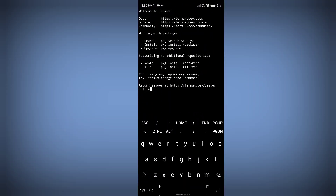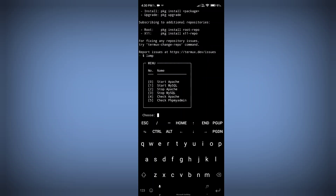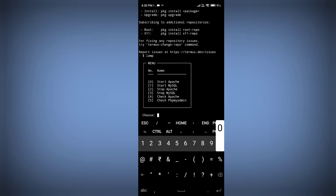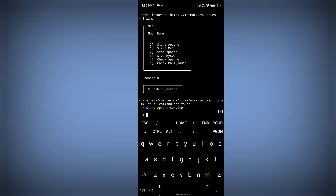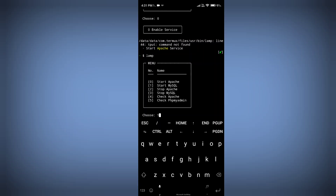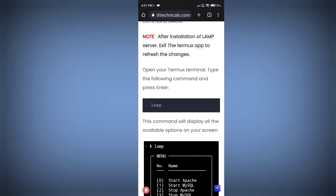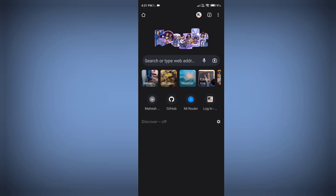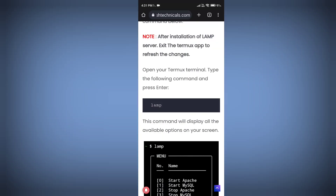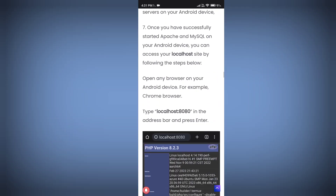Copy and run the 'lamp' command — your LAMP configuration menu will pop up. Type 0 and Enter to enable Apache server. Then type 'lamp' again and type 1 to start MySQL. To check if your server is working, go to a new browser tab and type localhost:8080. If you see the page, your Apache and MySQL server have started successfully.